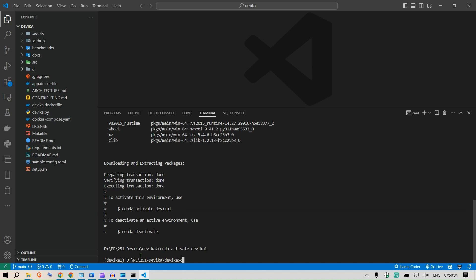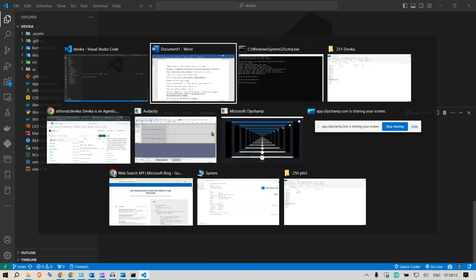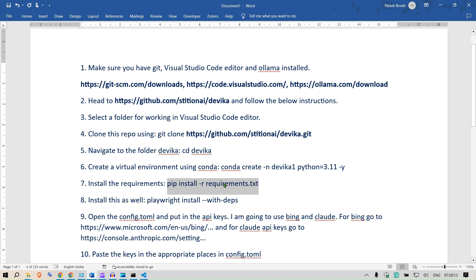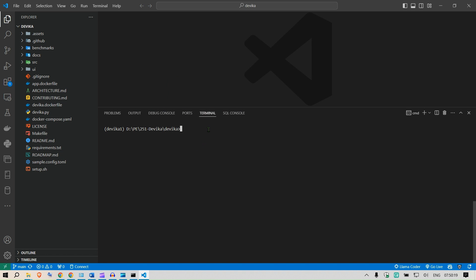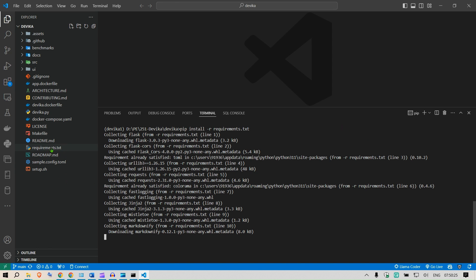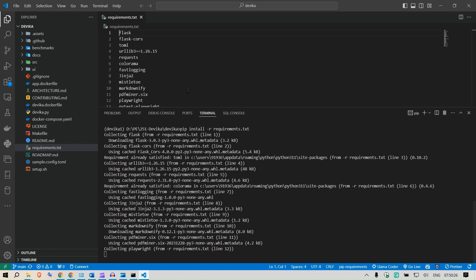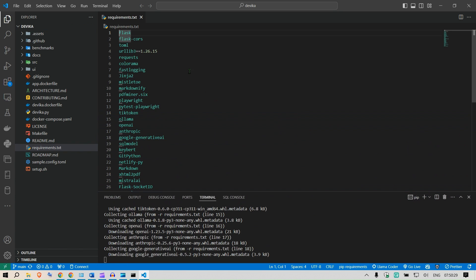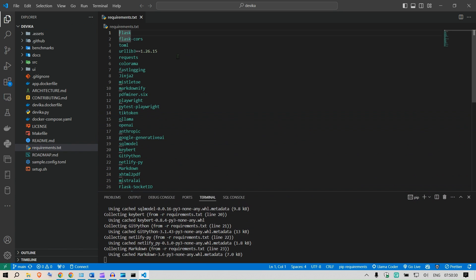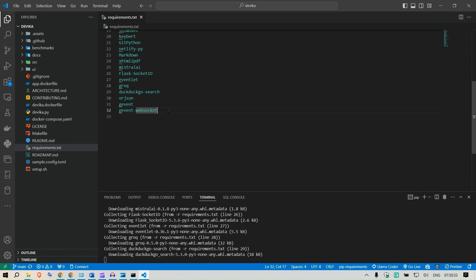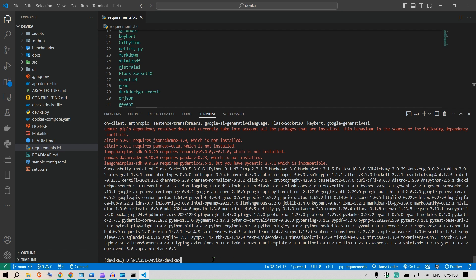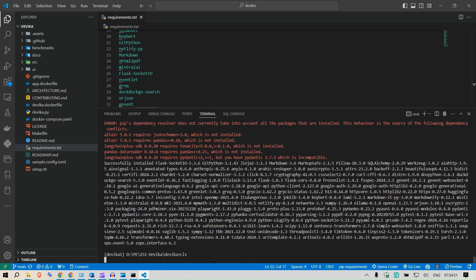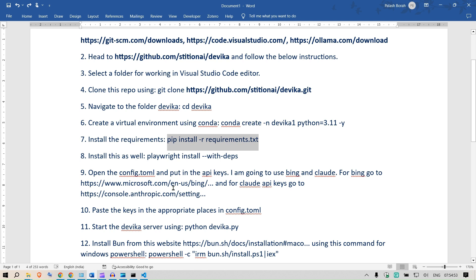Now we are in the virtual environment that we have created just now. Next we are going to install the requirements. For the installation of the requirements, you can type pip install dash r requirements.txt. This is going to install all the requirements which are available in the requirements.txt. In the requirements.txt we have Flask, Ollama, and all these requirements.